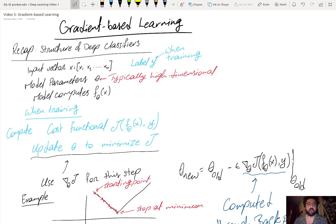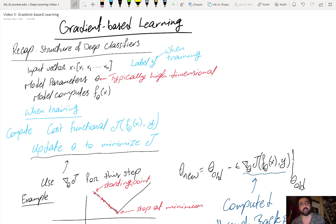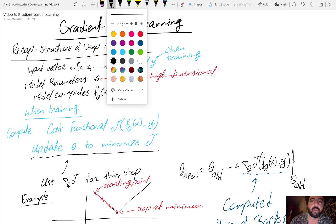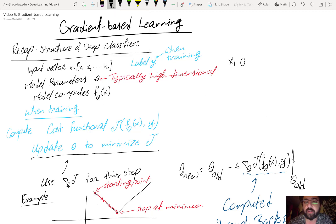This video introduces the main mechanism through which we train current state-of-the-art deep neural networks: gradient-based learning. Before we get to that, let's recap the structure and components of a deep neural network. We will focus on classifiers for simplicity, but the concepts transfer to regression problems. You have an input vector x with multiple features — say x1, x2, and x3, so three features for the input.